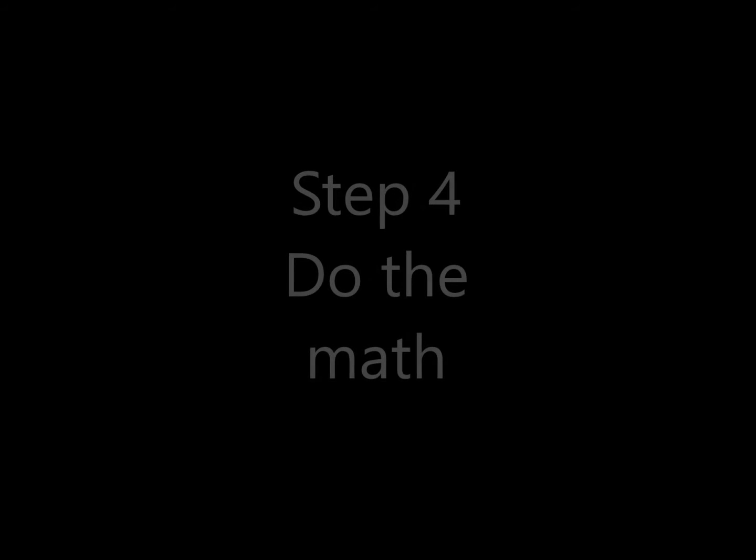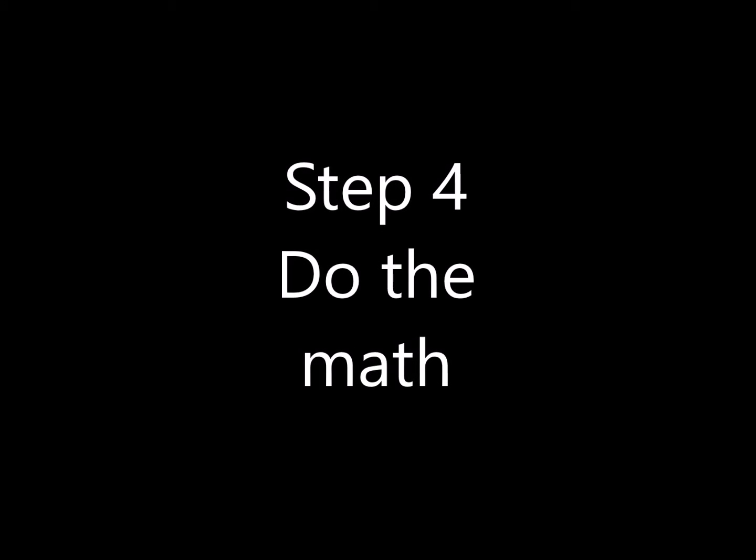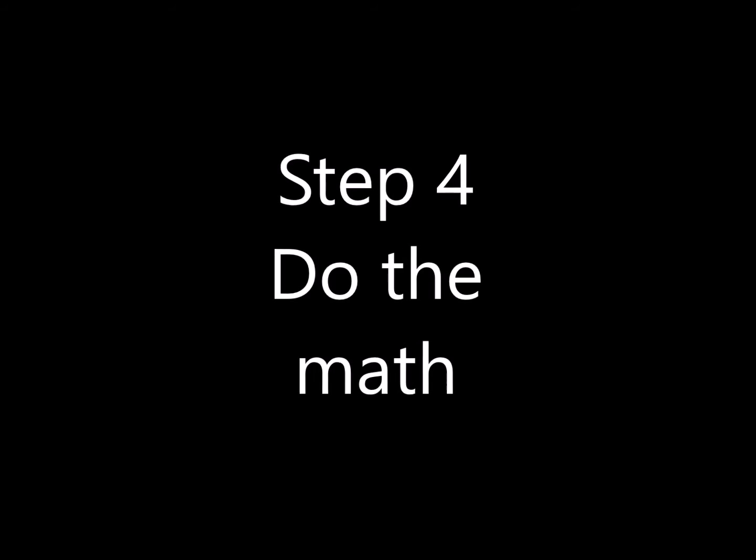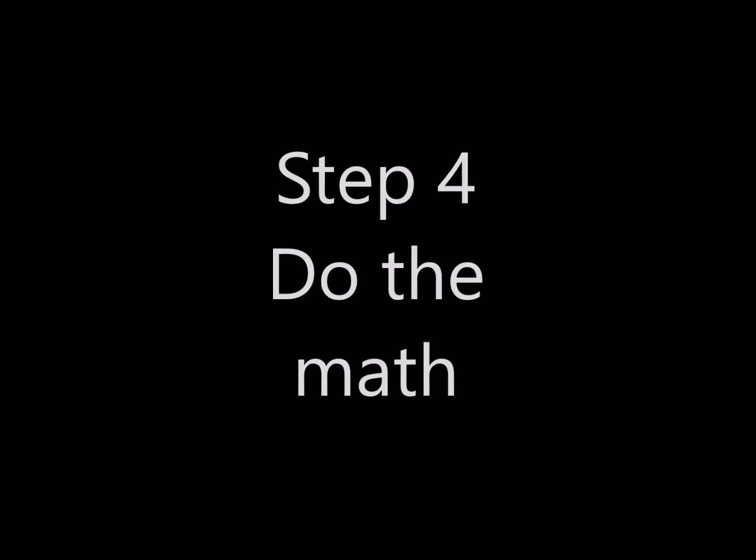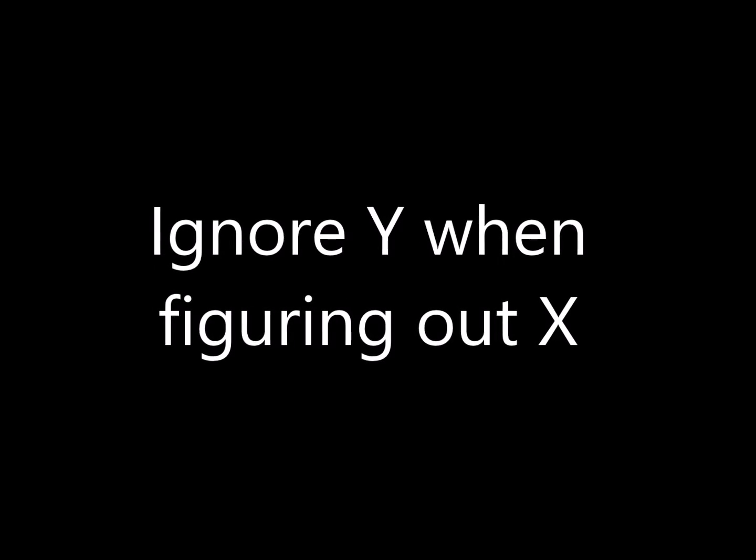This next step can be the most difficult. It's doing the math of determining where each point is. I wrote a little example program in Python that might help for some people to do that math. One simplifying assumption is to ignore the other dimensions. So if you're figuring out the X dimensions, just ignore the Y and vice versa. If you're figuring out the Y, just ignore the X. That helps quite a bit.